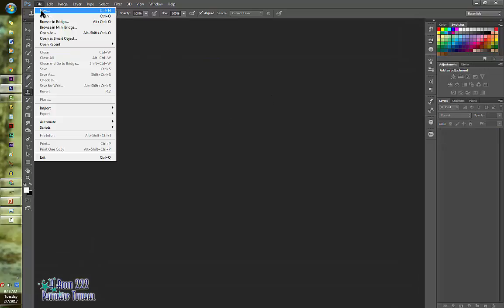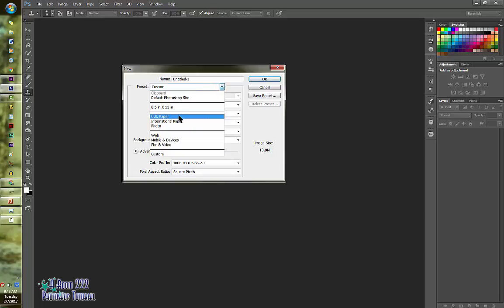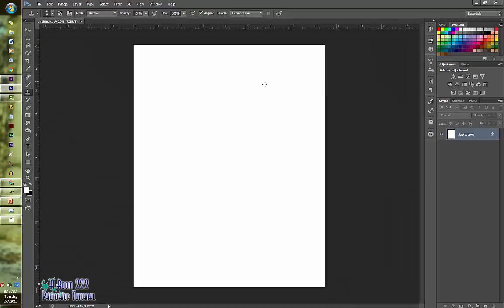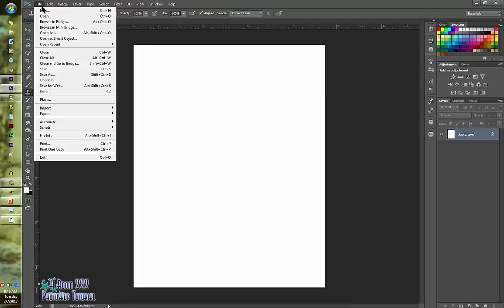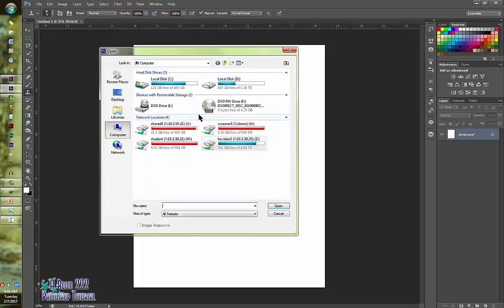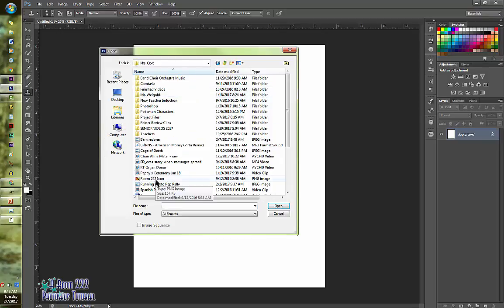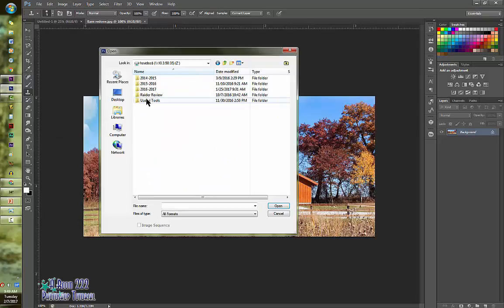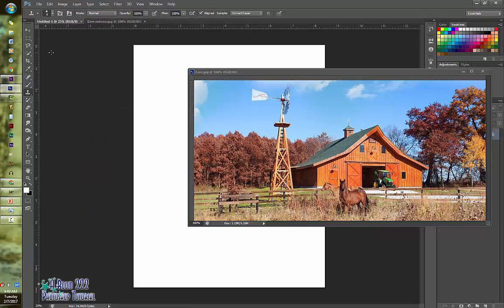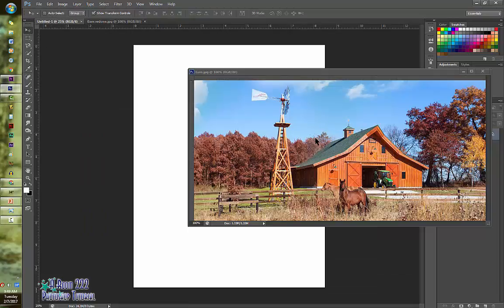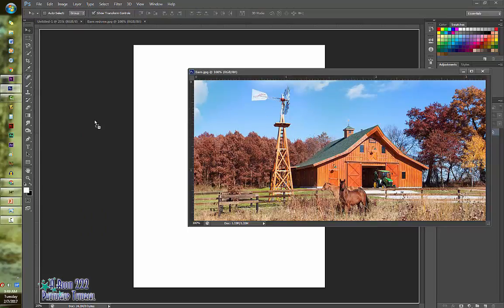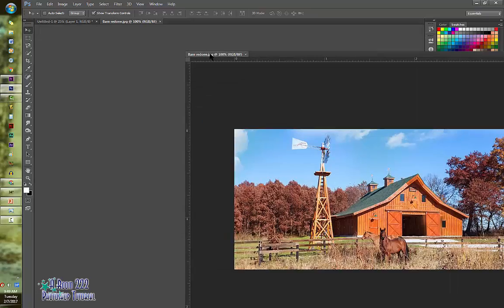Then we're going to file new. And the custom one 12 by 18 inches is fine. It doesn't really matter. You could do the US paper if you wanted to, that'll be fine. Click okay. And it's going to give you a white canvas. You are then going to open both the barn and the redone barn images. You're going to pull both of them onto that untitled white canvas using the move tool. And once you do that, you can just get rid of that picture. You don't need that anymore.